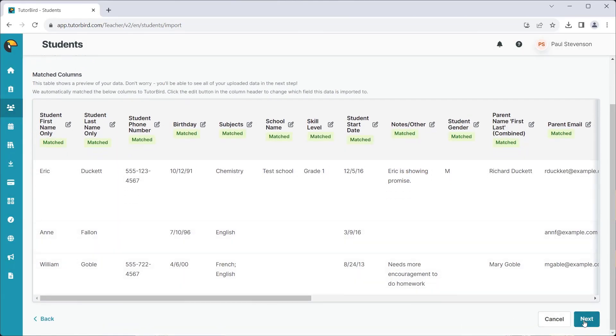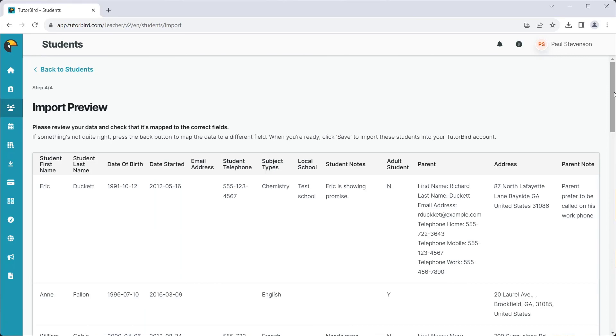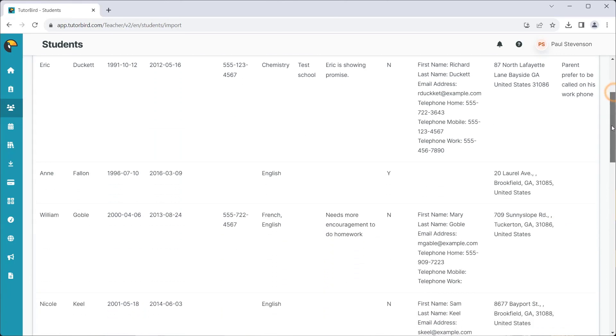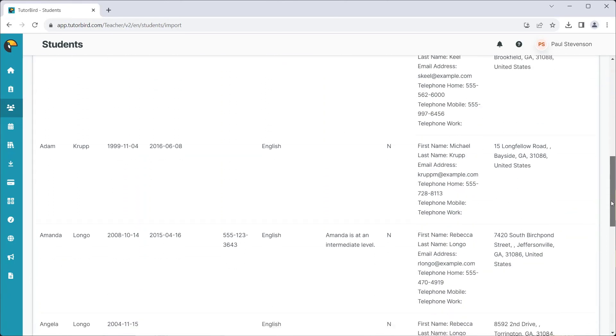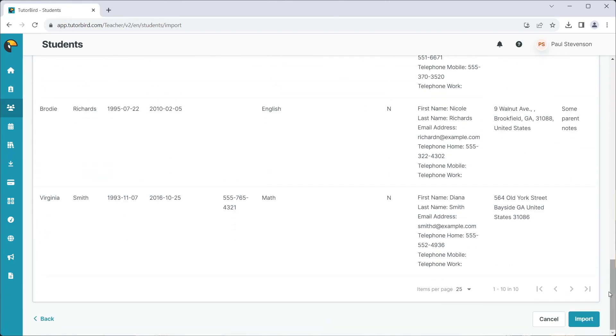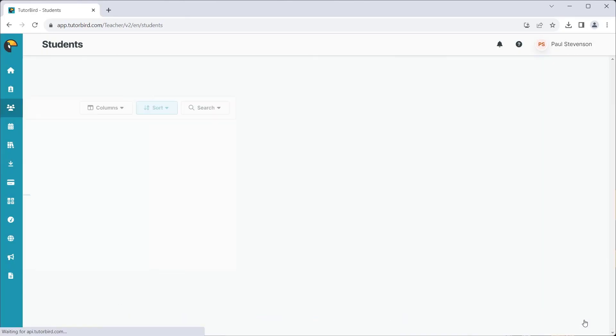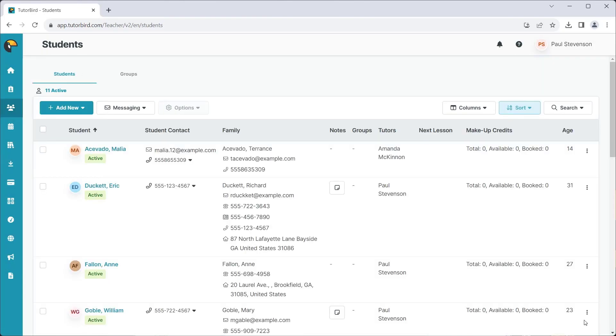Click Next to preview your imported information. Click Import and Congratulations! You've successfully imported your students into TutorBird.